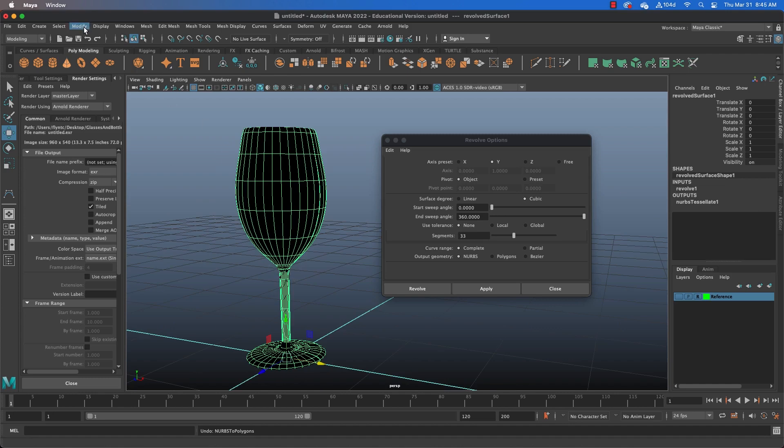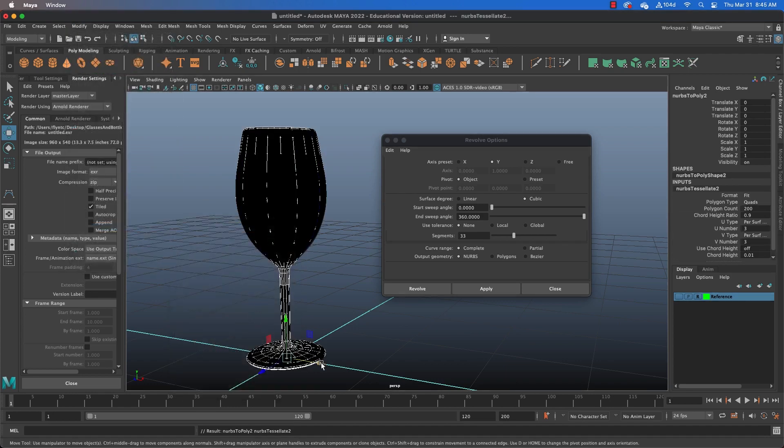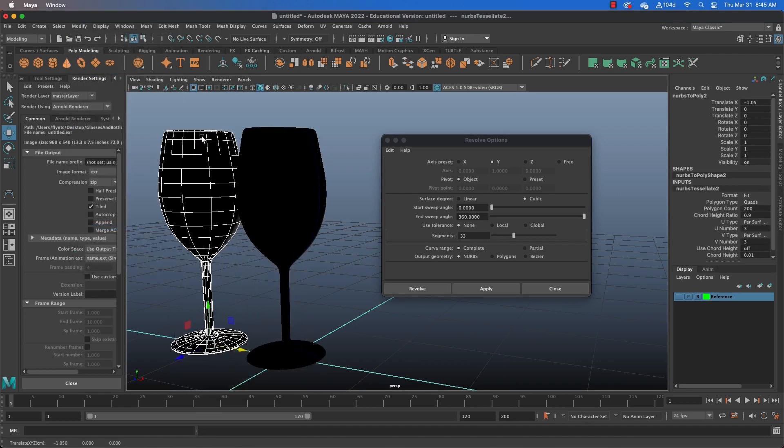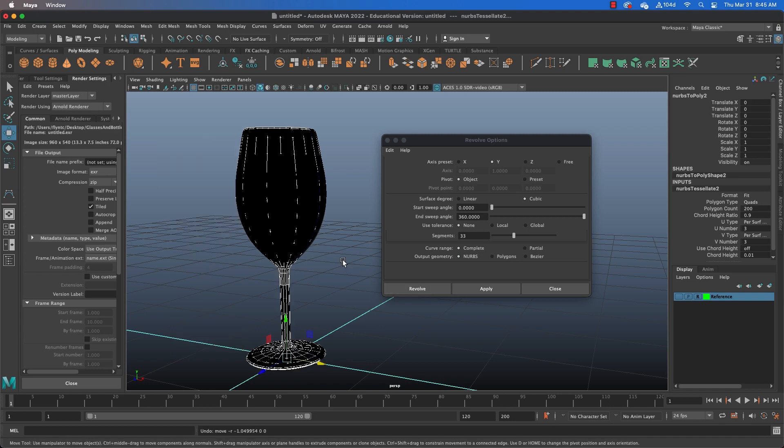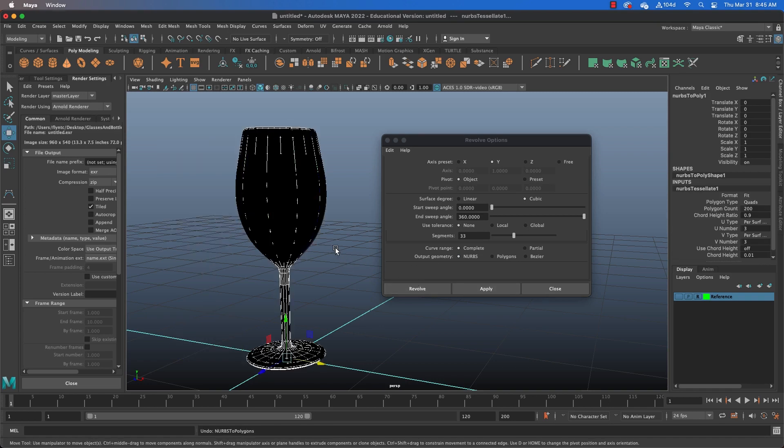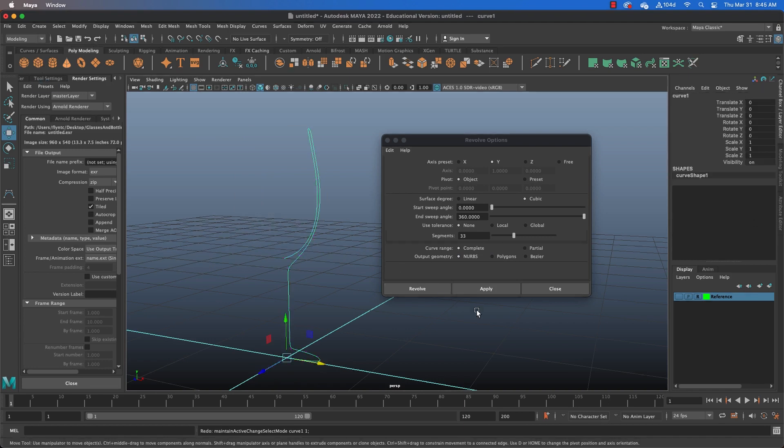But NURBS are not something that we can manipulate with vertices and edges and stuff like we're used to doing. Now, we can convert our NURBS to polygons. But when we do that, we end up with a copy that's the same as the output we got when we just did this. So, let's go ahead and undo that.